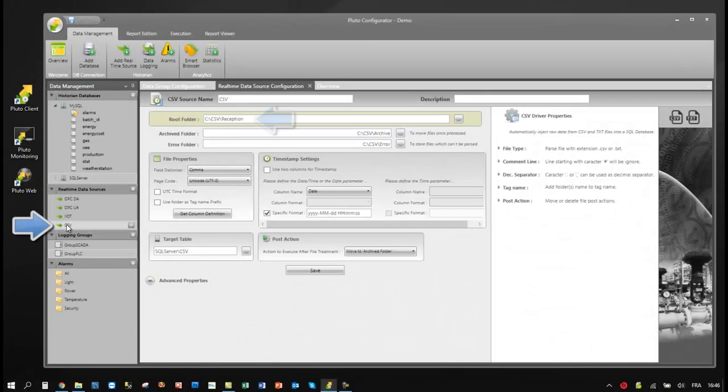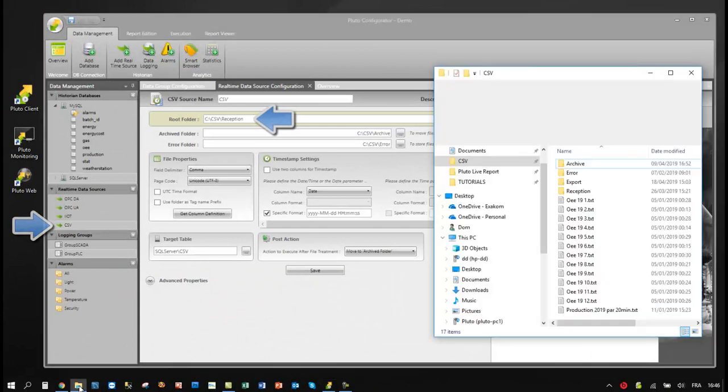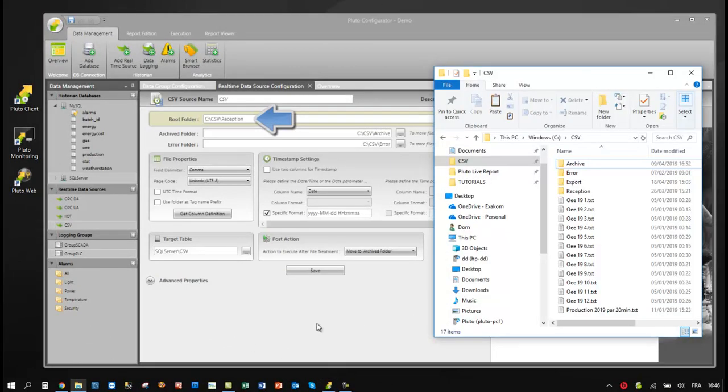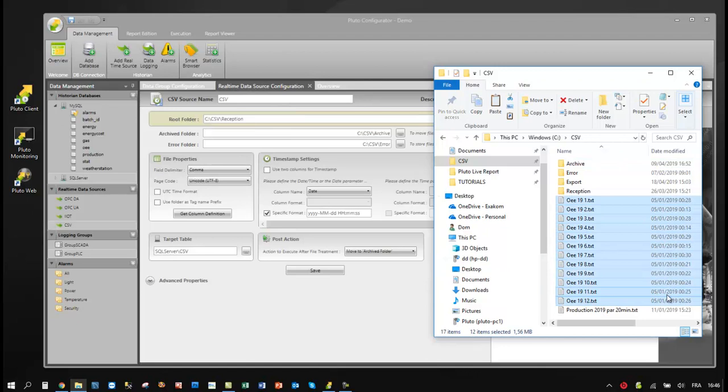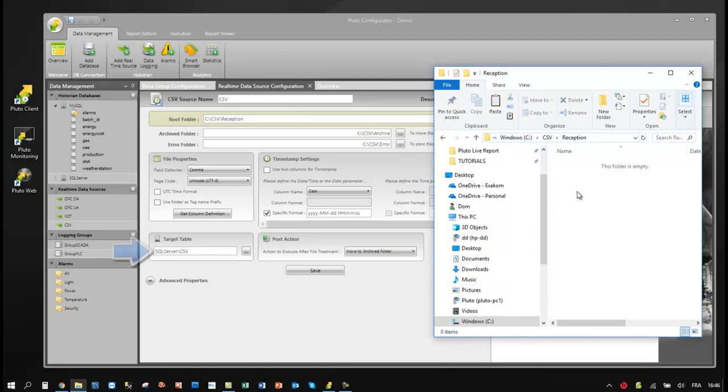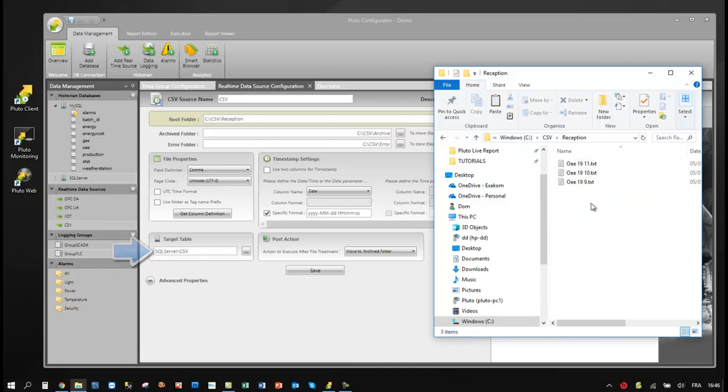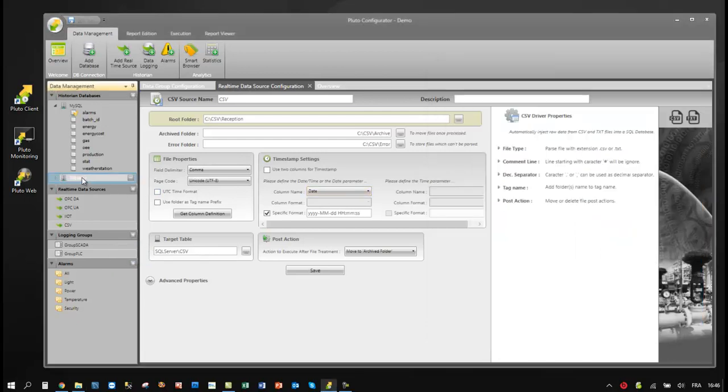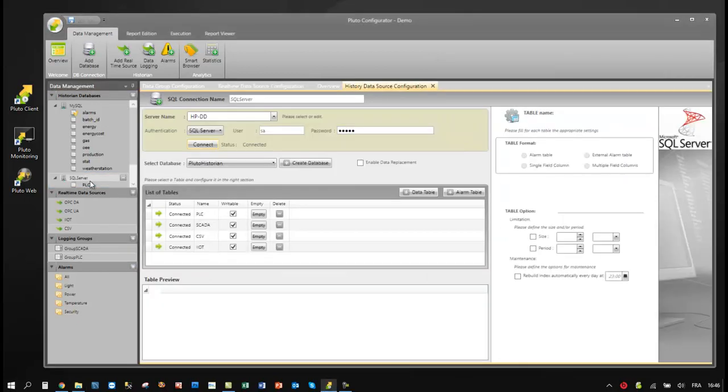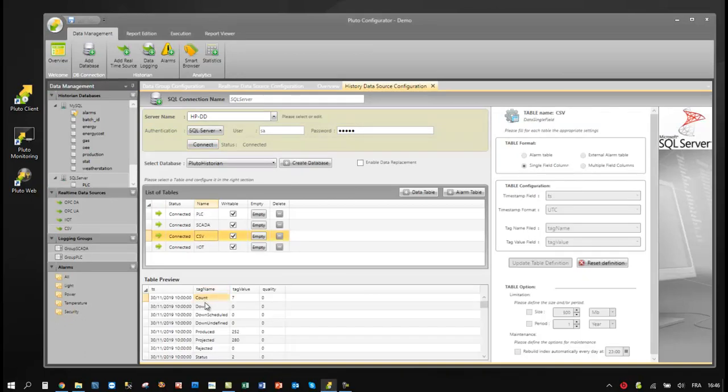The CSV driver is scanning permanently a specific folder to detect and insert all data in the specified database. Pluto can insert more than 150,000 data per minute.